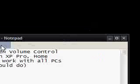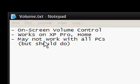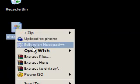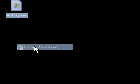And basically, you end up downloading a file called ehtray.rar, so you un-rar it, or extract it, whichever you want to say.